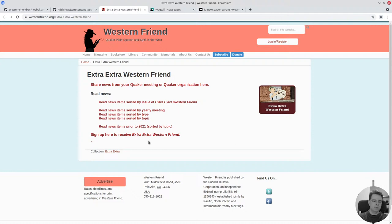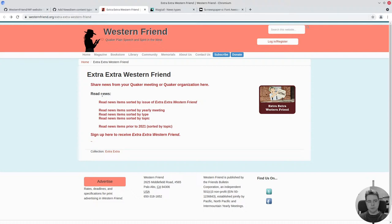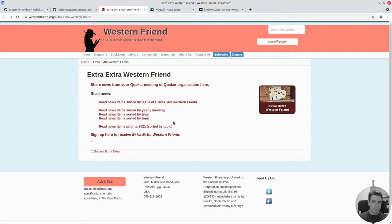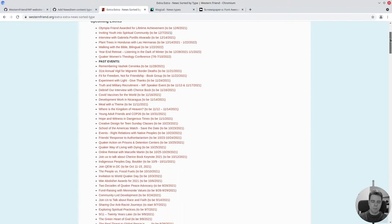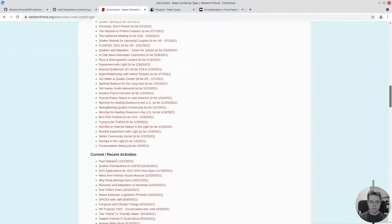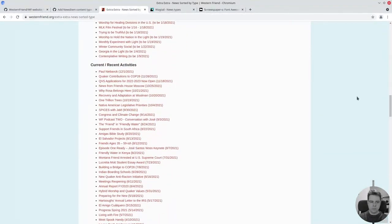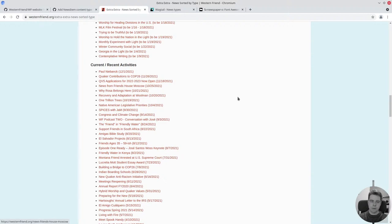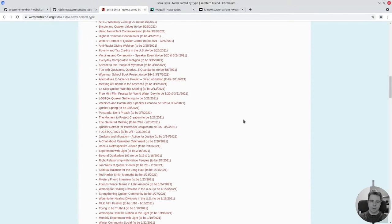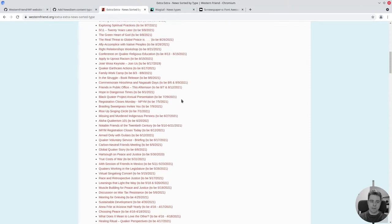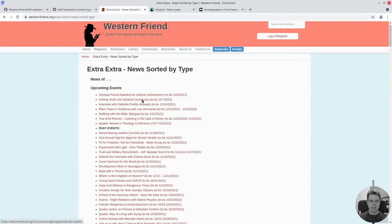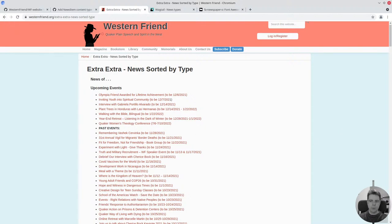Essentially, the existing Western Friend website has this Extra Extra page that the editor kind of manually makes. In fact, it's a copying and pasting task where articles and items are added as content on the Western Friend website, and then the links are copied and pasted into this big list, this growing list.